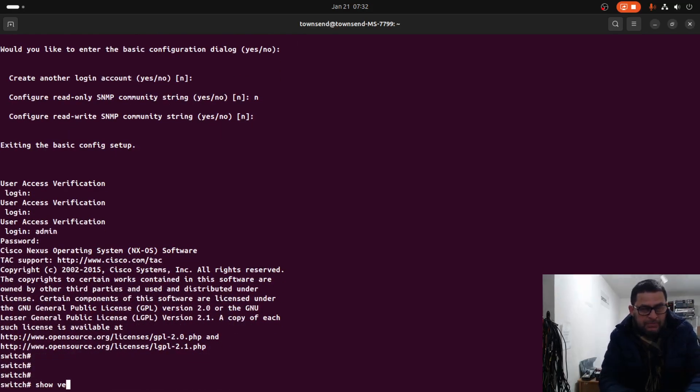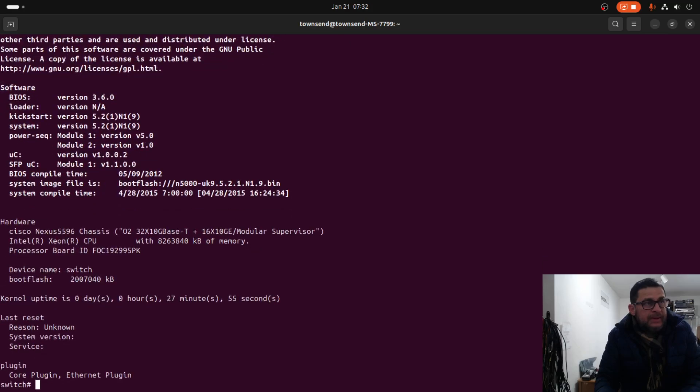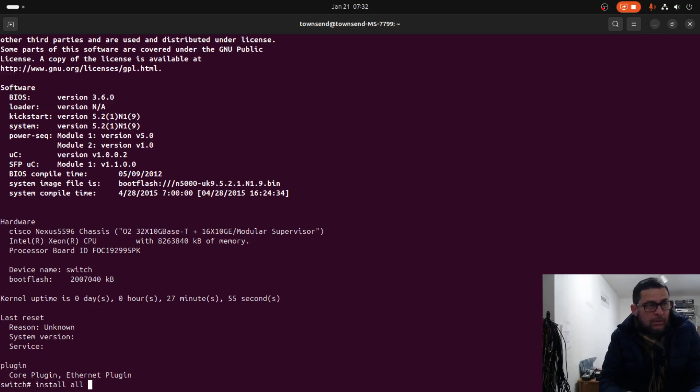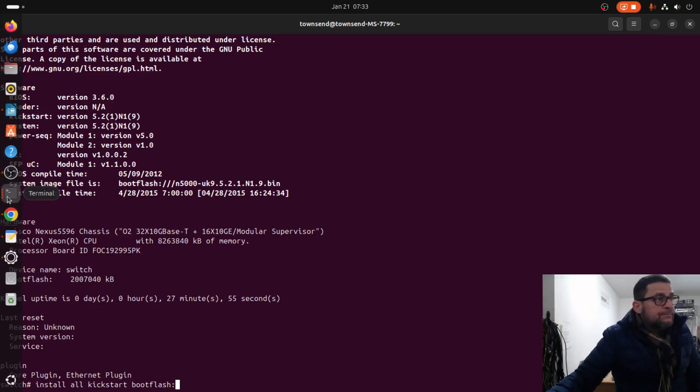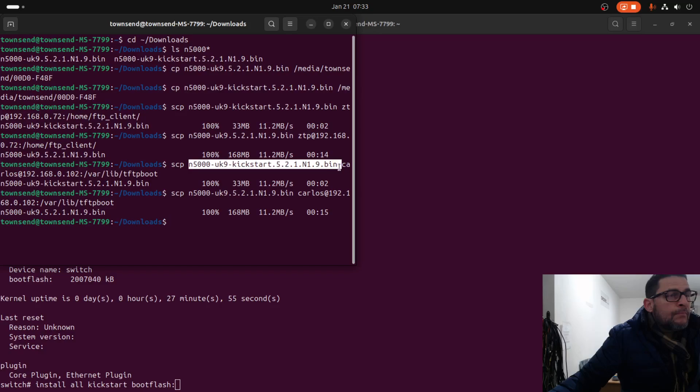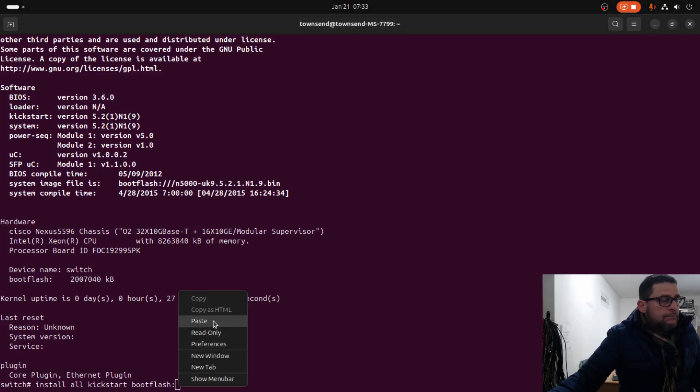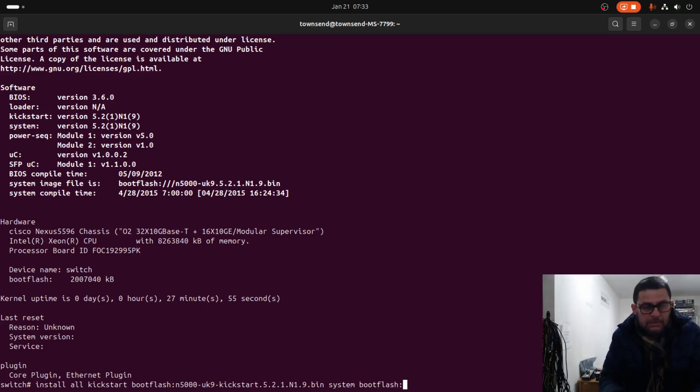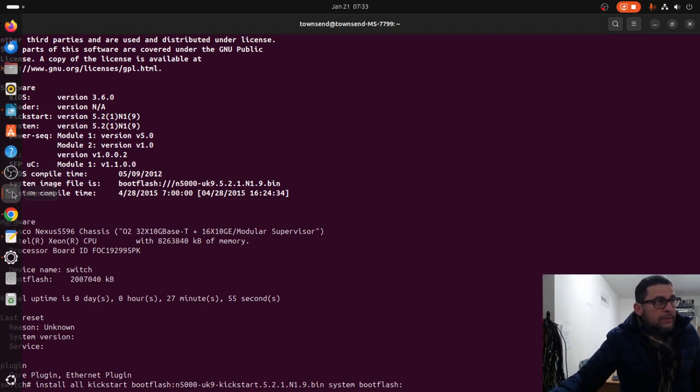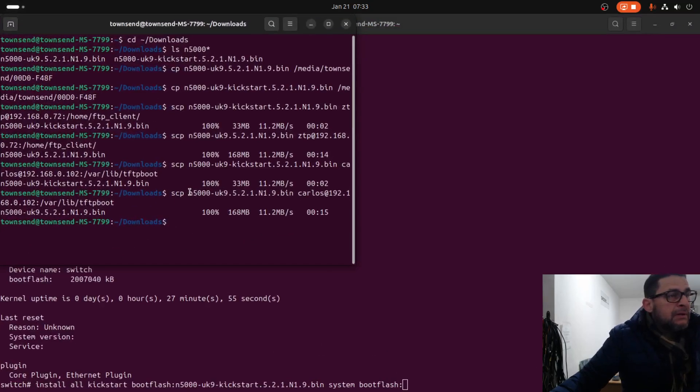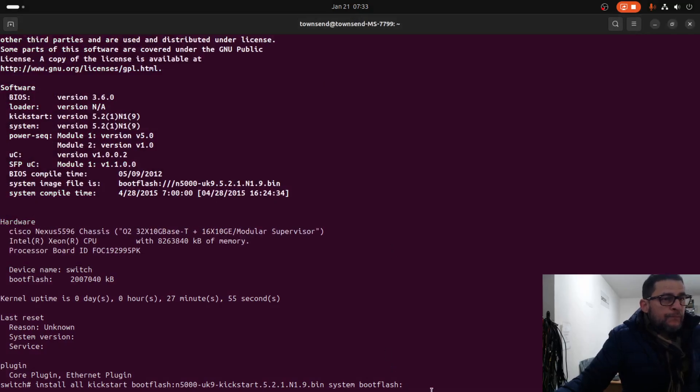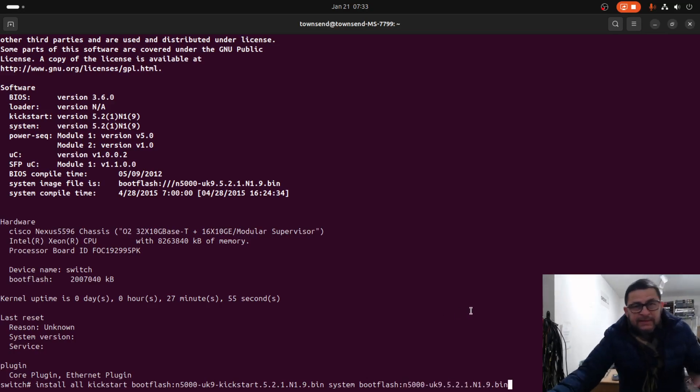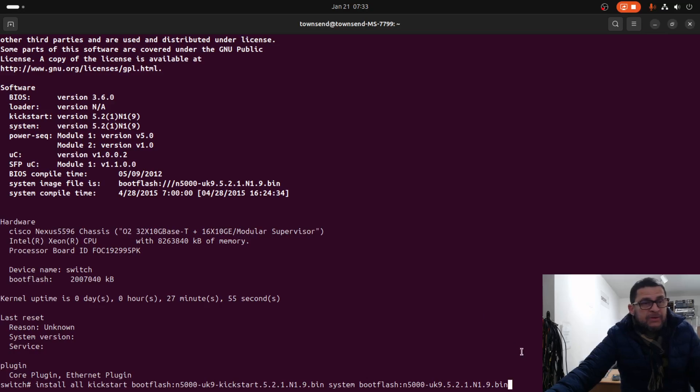Show version. Now we need to install the image. Install all kickstart bootflash and the file name, which is this one right here, and the system image. This will take about maybe three or four minutes and this process will upgrade the BIOS version if needed.